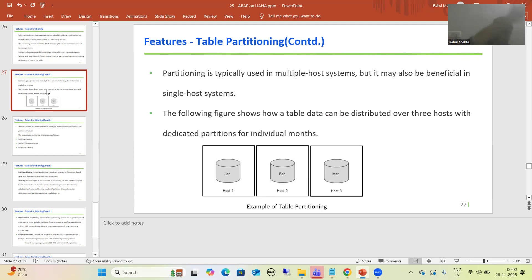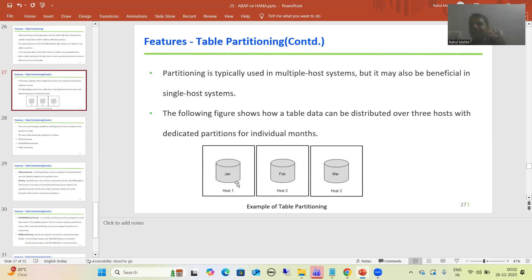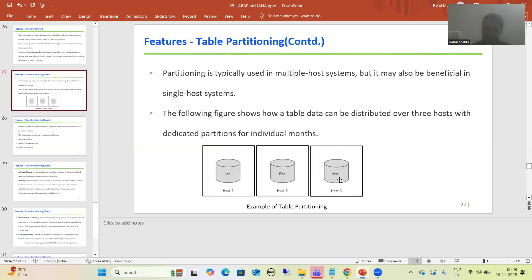In a multiple host setup, for example: suppose a table has three months of data — January, February, and March. We assign January data to host one, February data to host two, and March data to host three. This way, table data is partitioned across multiple hosts and you can see how the load is distributed.